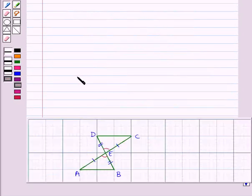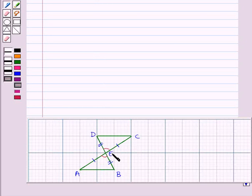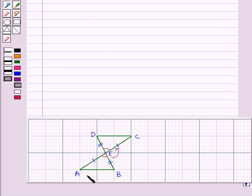Now we find the rigid motion needed to match the corresponding vertices of the two triangles. To match the corresponding vertices of the triangles, we rotate triangle EAB about vertex E. Then the vertices of triangle EAB match the vertices of triangle ECD.